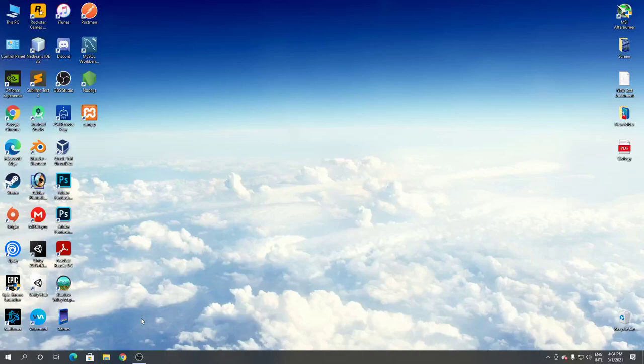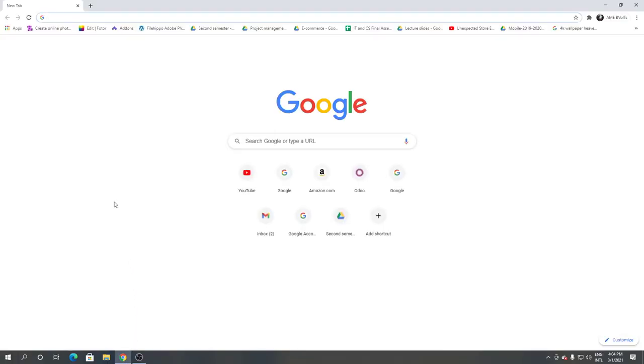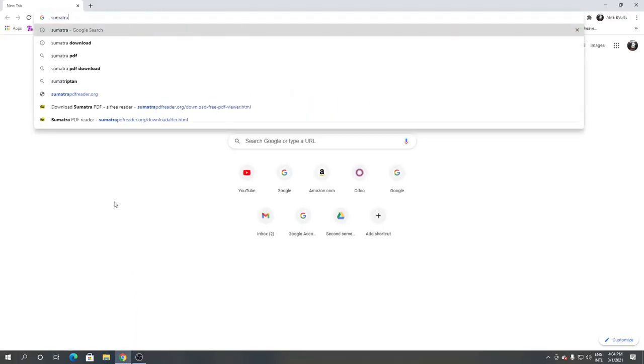Hello and welcome to Fixalt. In this video, I'm going to show you how to download and install Sumatra PDF reader for Windows. Let's begin. Follow me. First, open Google Chrome or any browser you have, then search for Sumatra download.